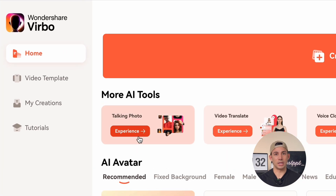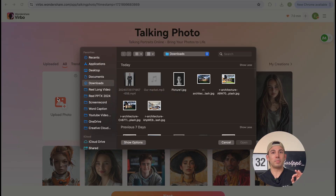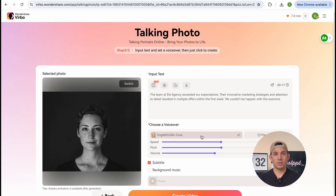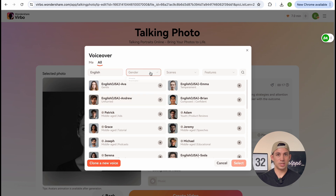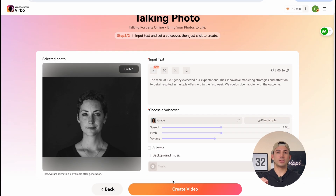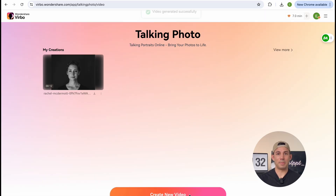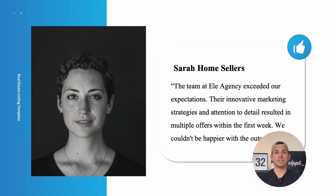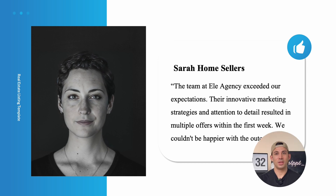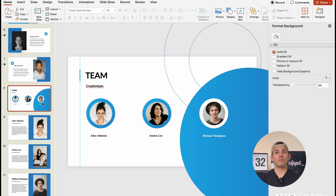And let's make them talk as well. We're going to upload a picture of the client or an avatar, type in the quote, and pick a voice that matches — there are tons to choose from. Then we're going to generate the talking photo and watch the magic happen. Now our photo is literally speaking for itself: 'Your innovative marketing strategies and attention to detail resulted in multiple offers within the first week. We couldn't be happier with the outcome.'